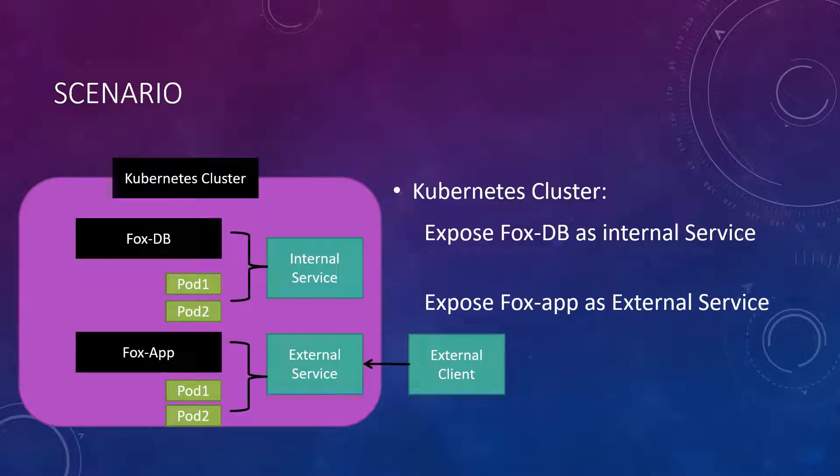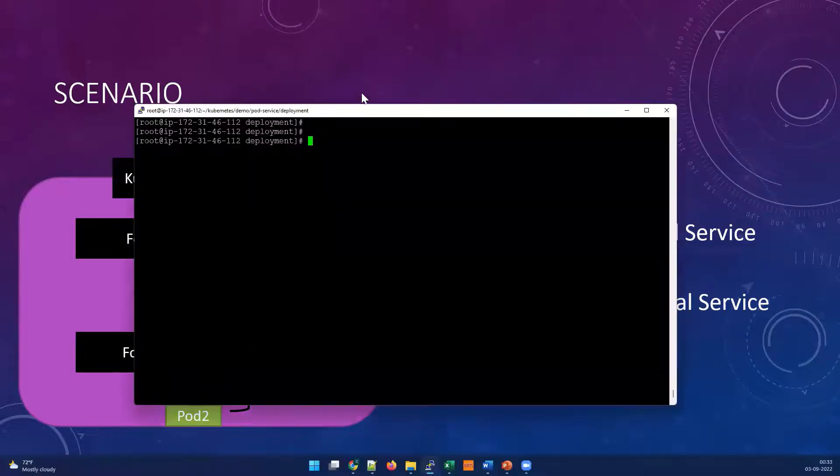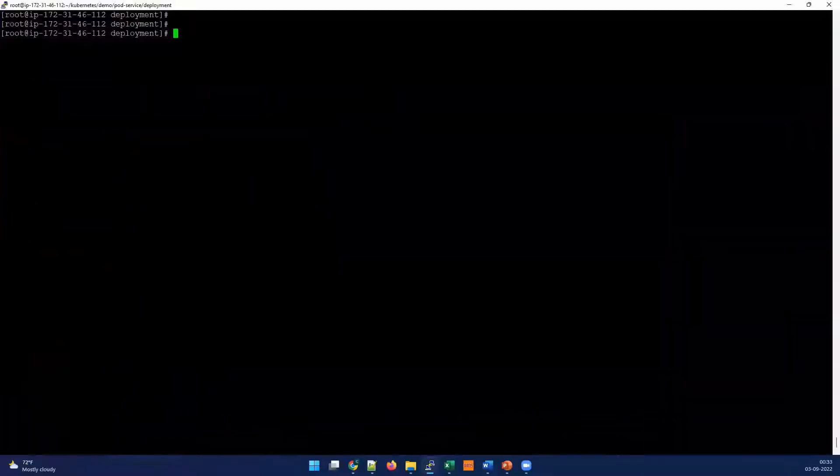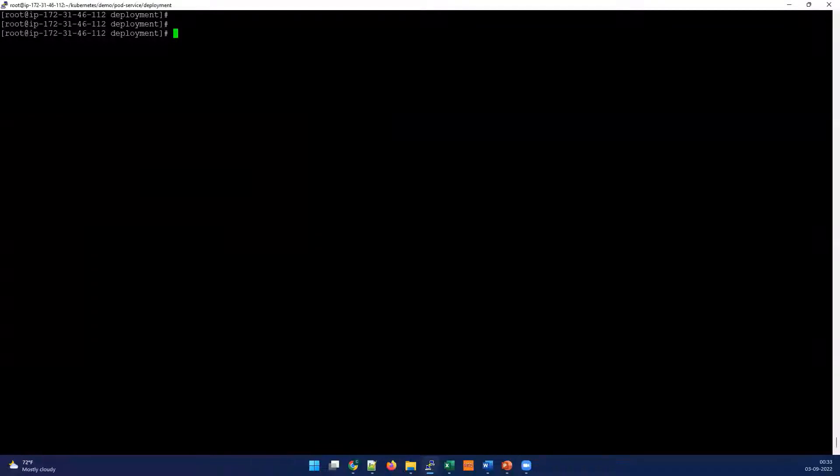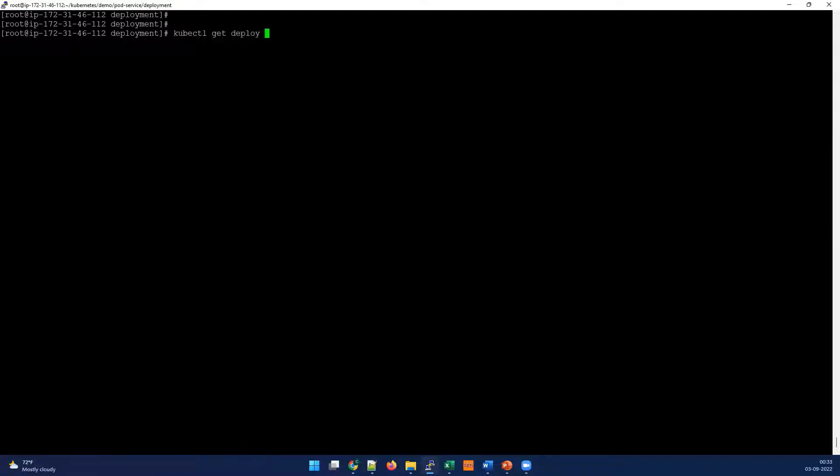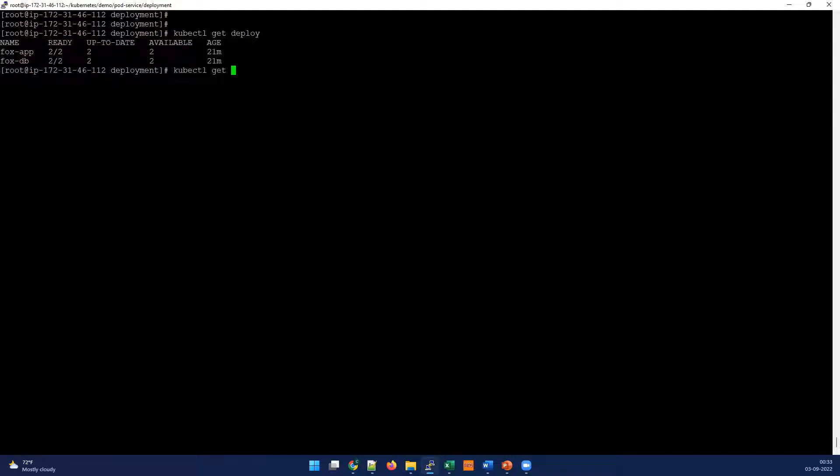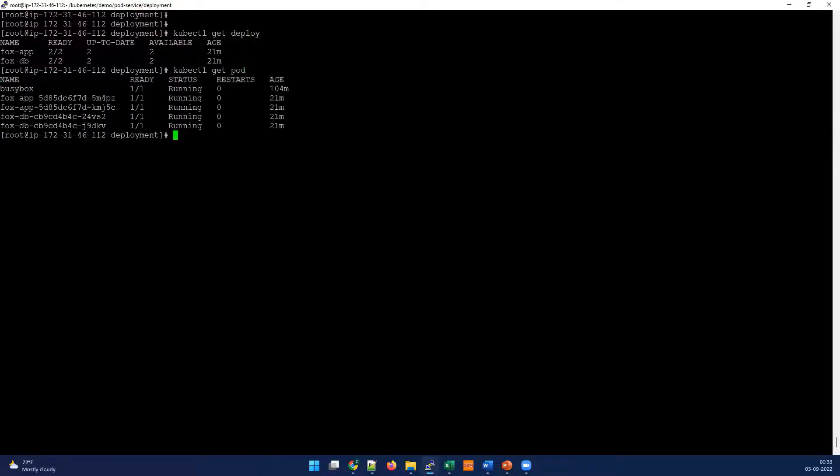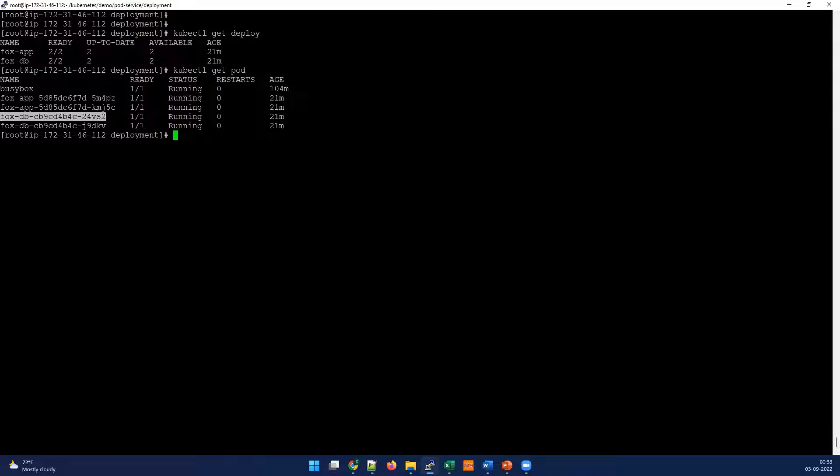Let's see how we can do that. We're gonna login to our server and demonstrate. I have already created a couple of deployments. Let's check existing deployments using kubectl get deploy. You can see this. Let's also see the existing pods and how many pods are running. You can see Fox-app has two and Fox-DB has two pods.